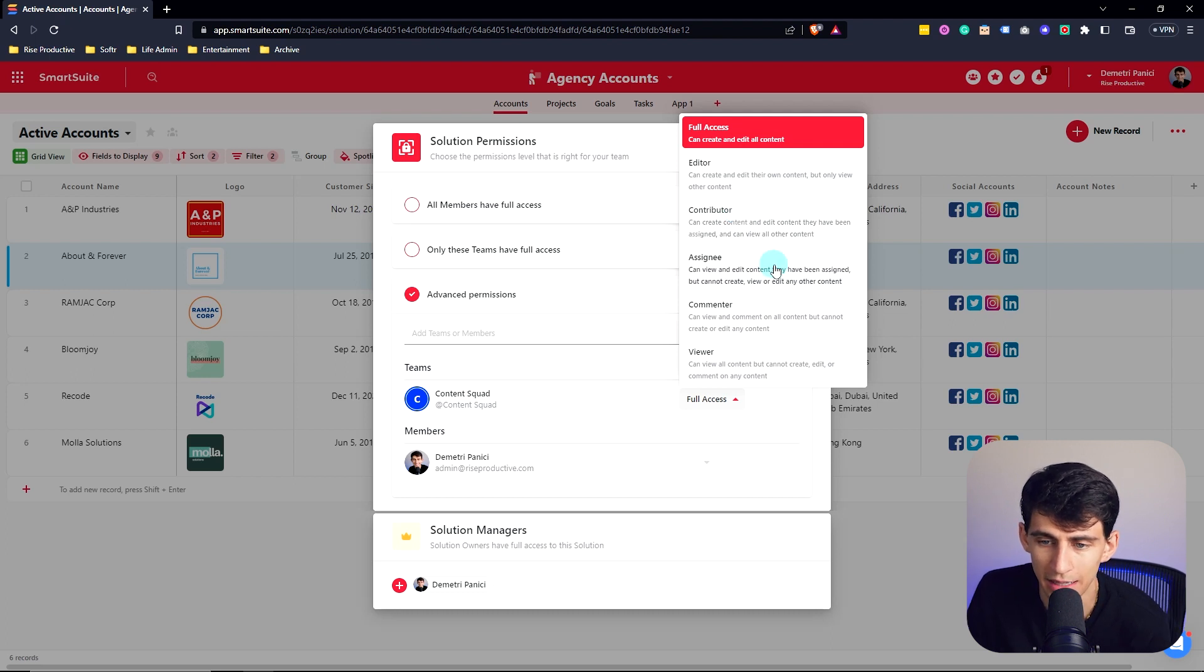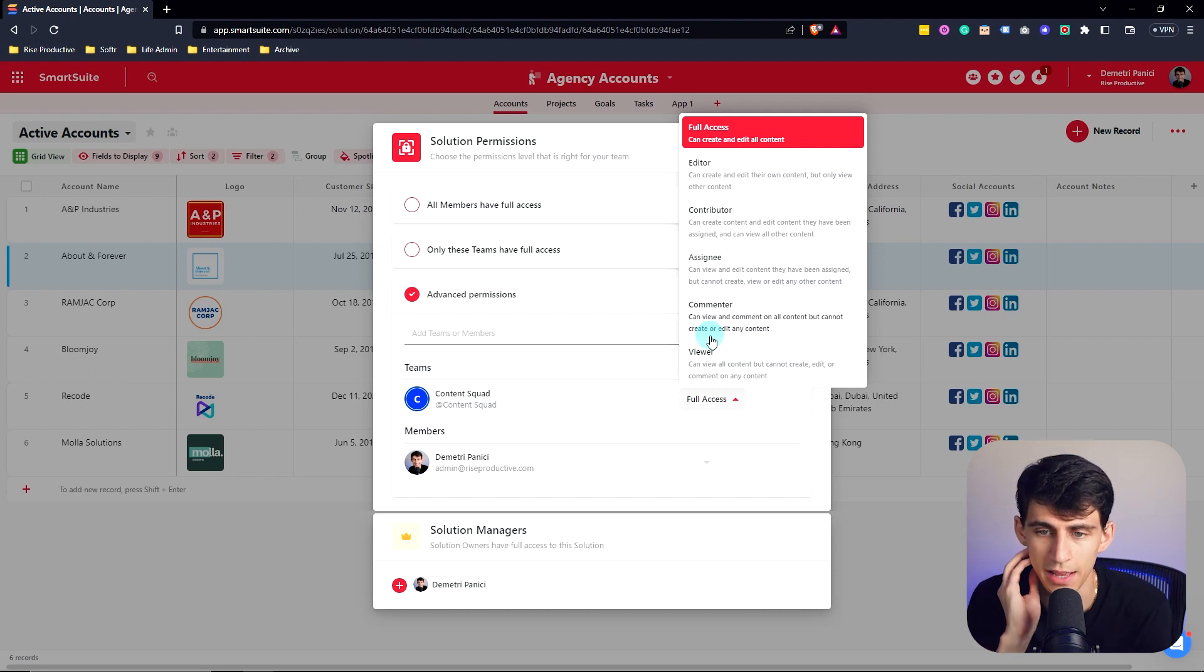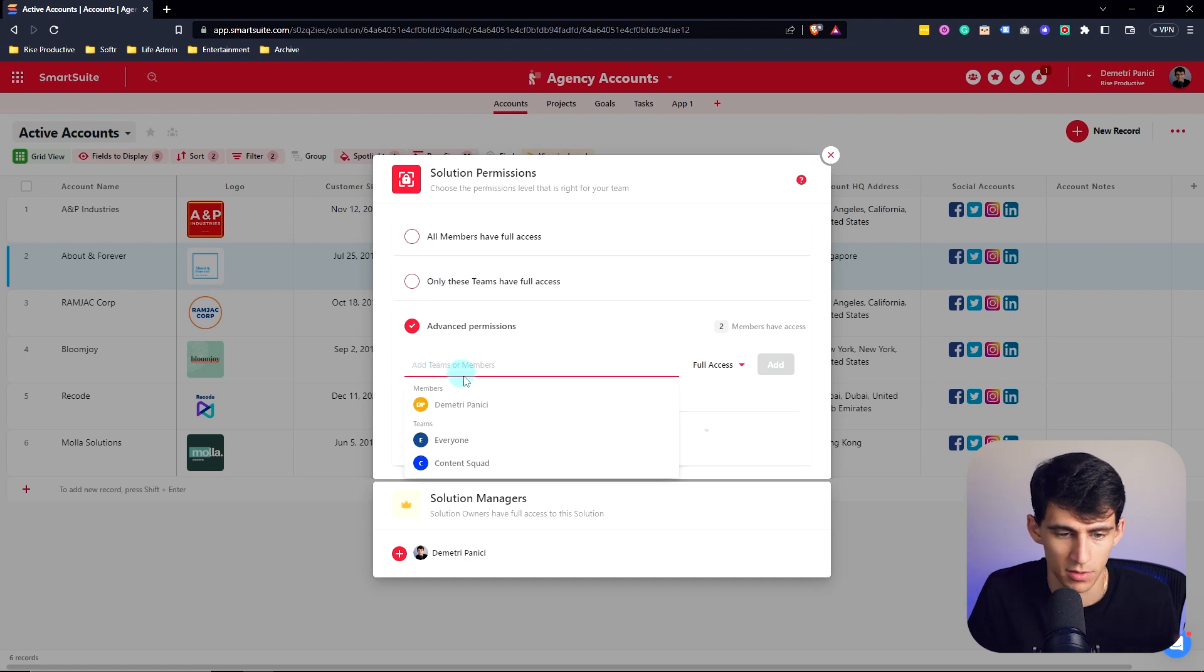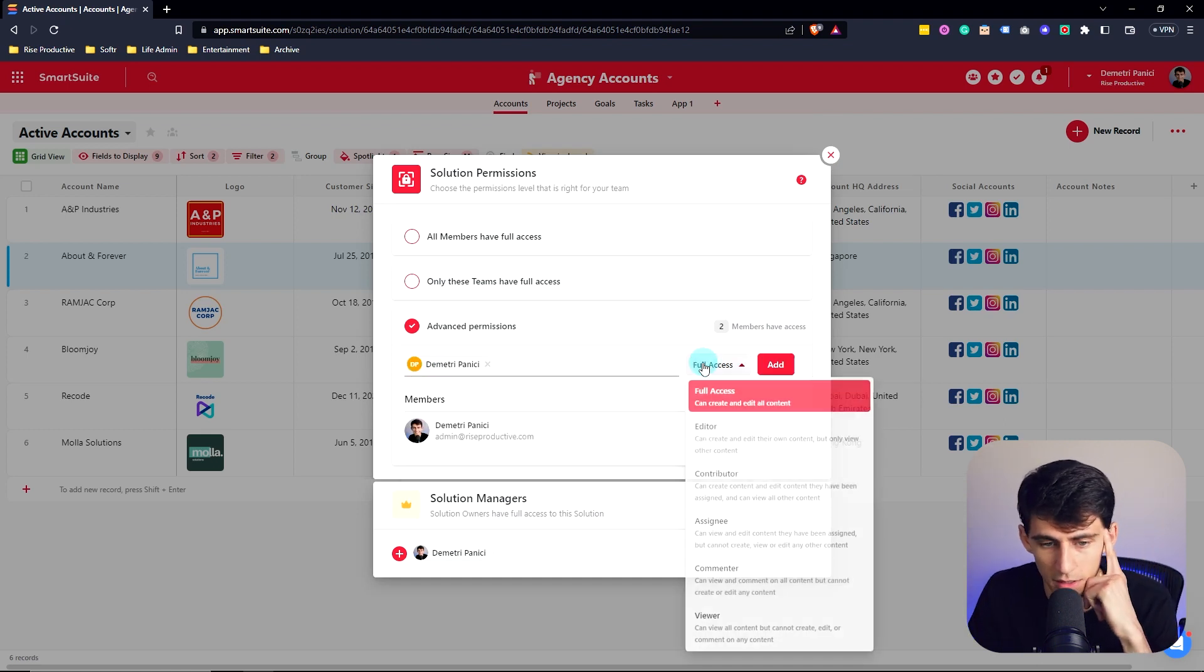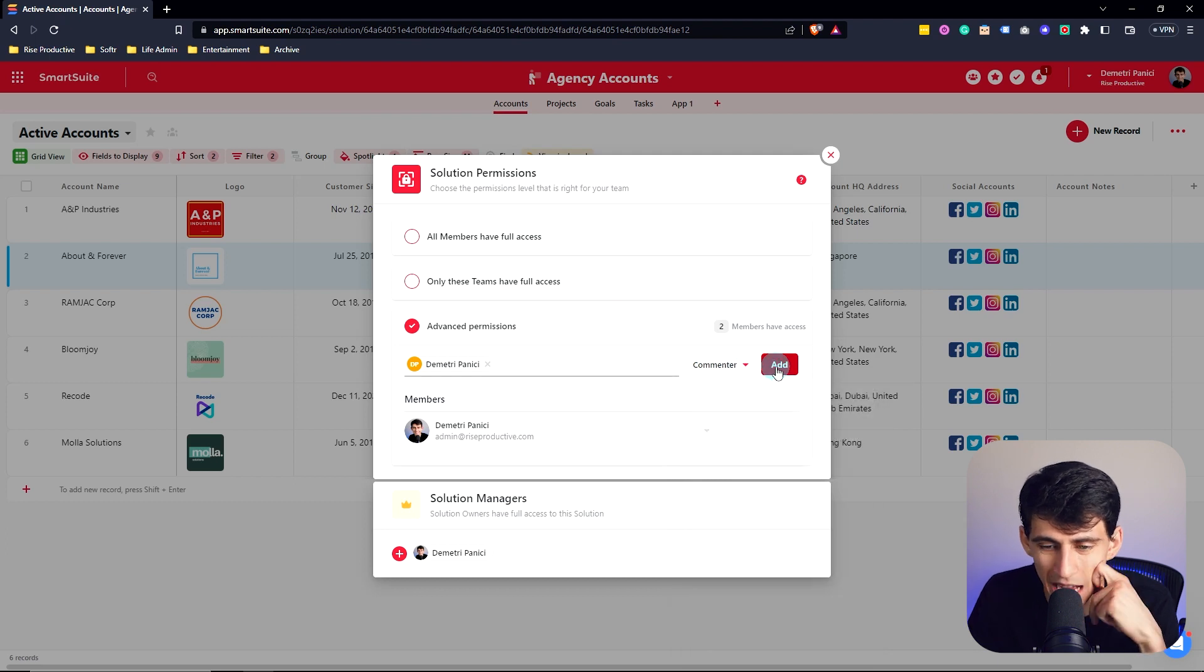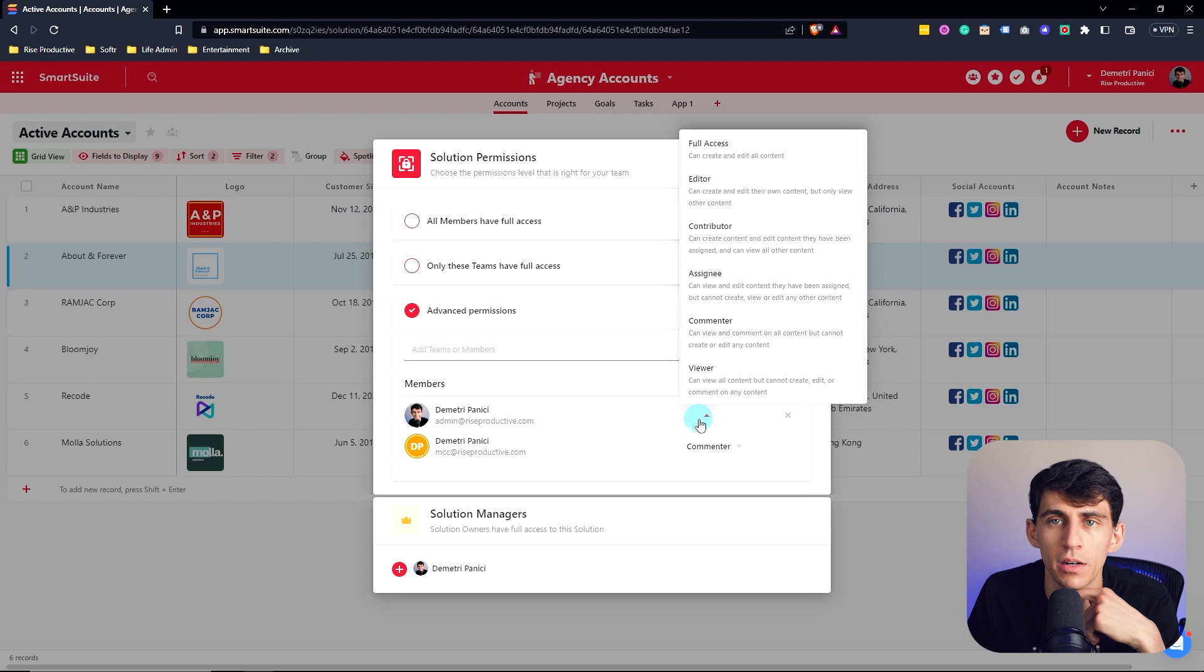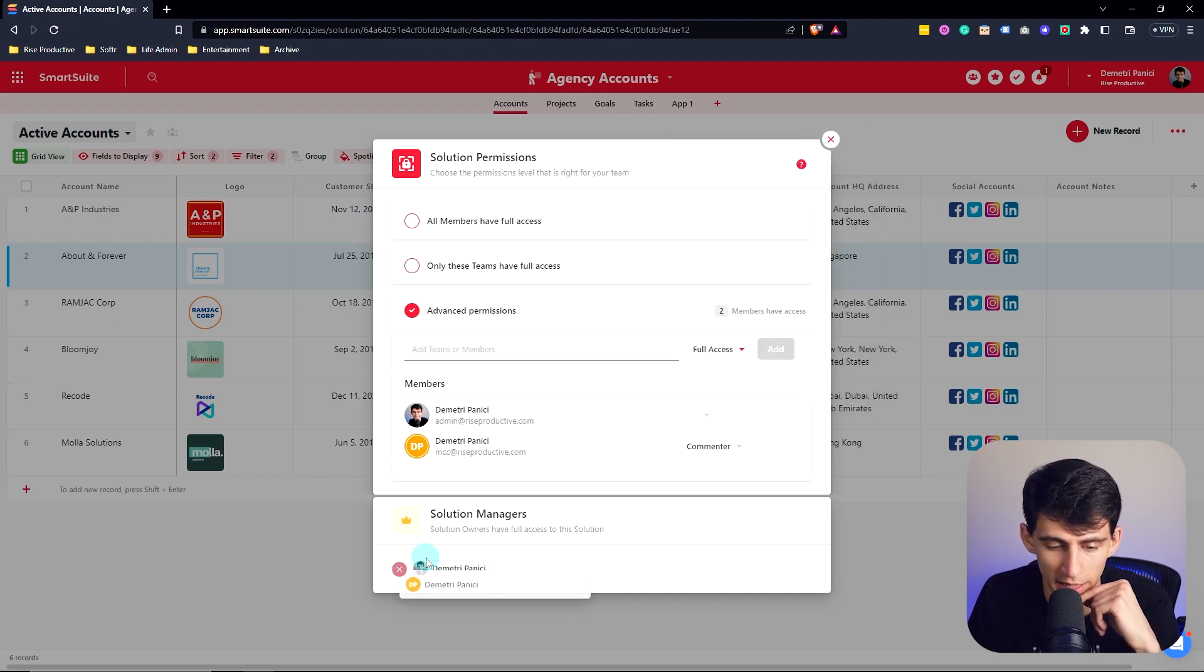As well as commenter, viewer, and editor in full access. I also would be able to specifically add members, rather than just having it be based off teams, so I can make my other account commenter. Then, you know, I'd be owner over here as the owner of this solution. And at the bottom here, you can quickly add solution managers, too.